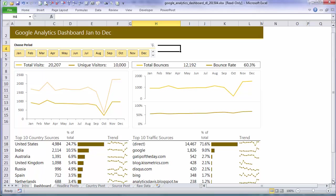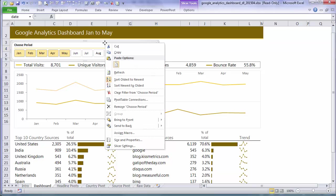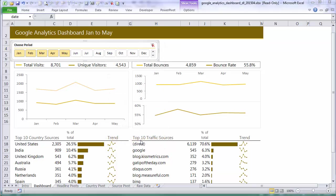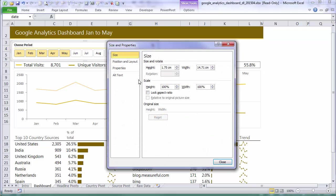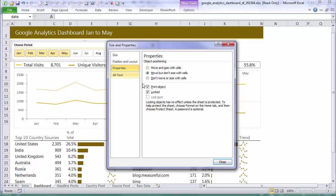So I'm going to allow my users to select periods in the slicer. But I still want all of this data, charts, pivot tables etc to update. So what I want to do is right click on my slicer, size and properties. Now I'm going to unprotect the slicer. I want them to interact with it.